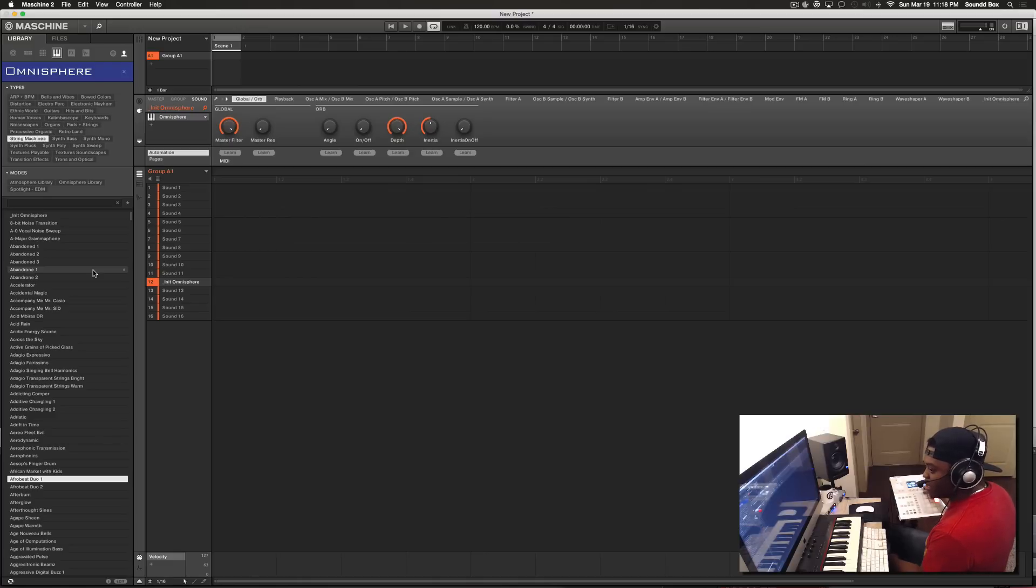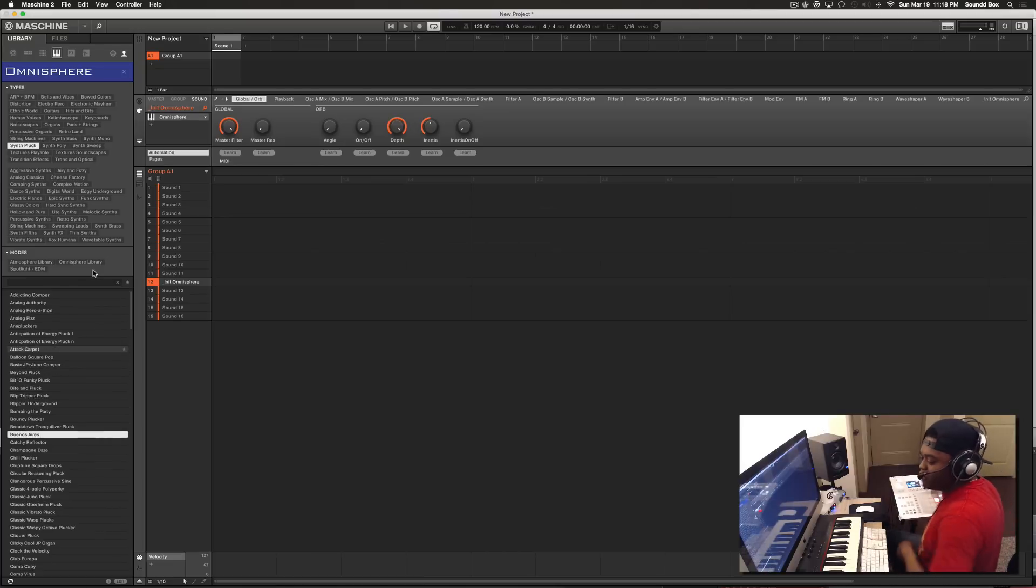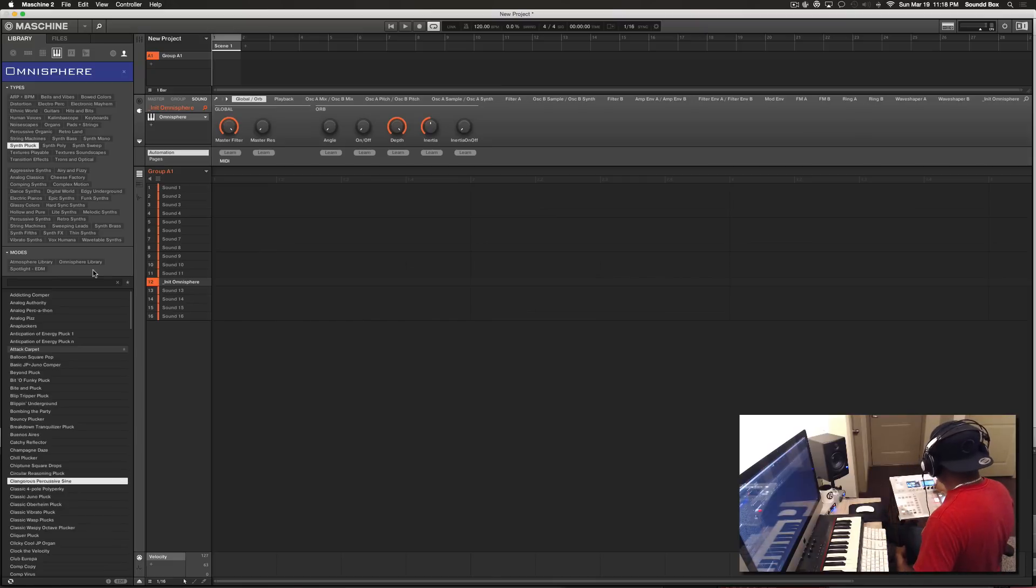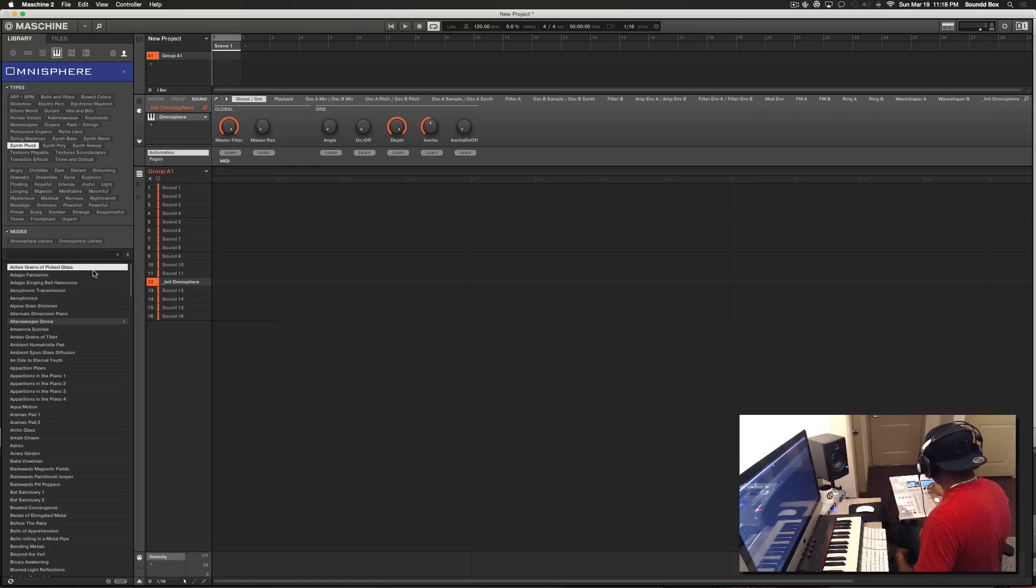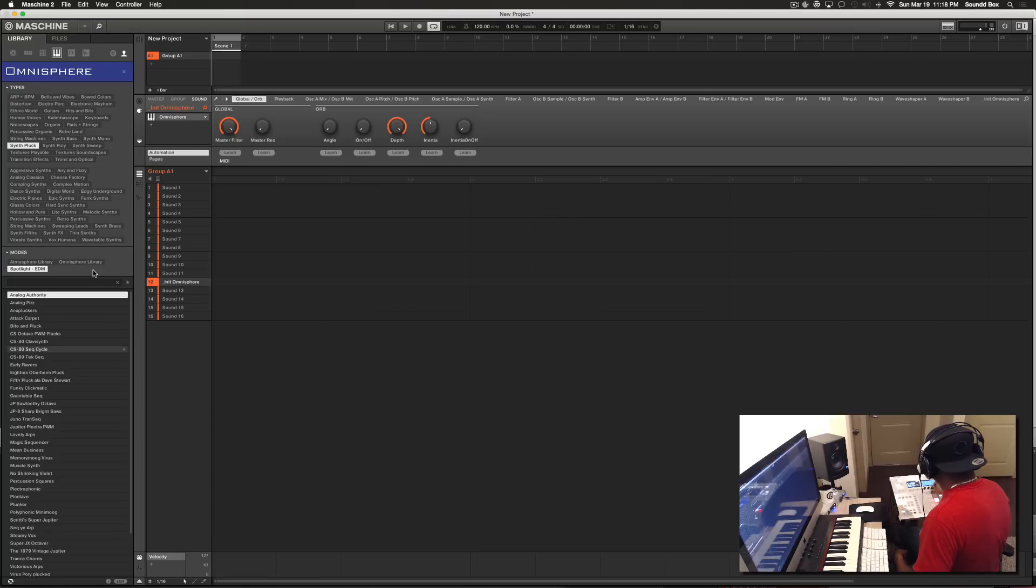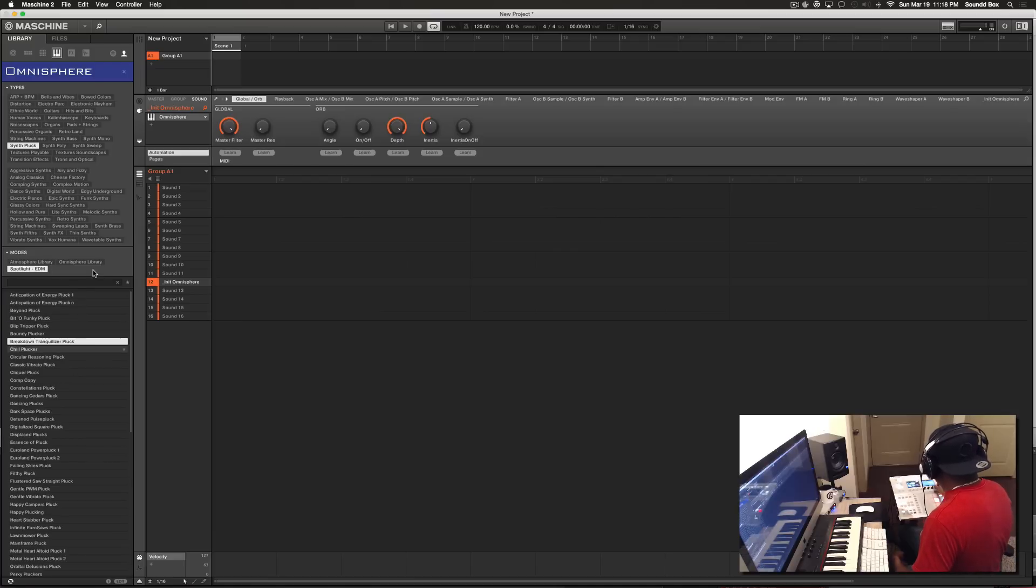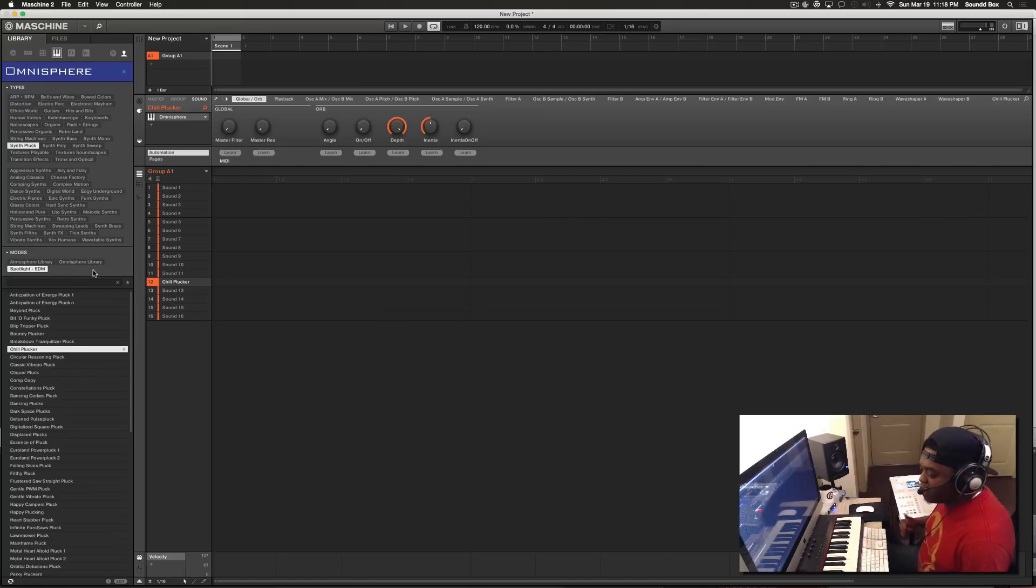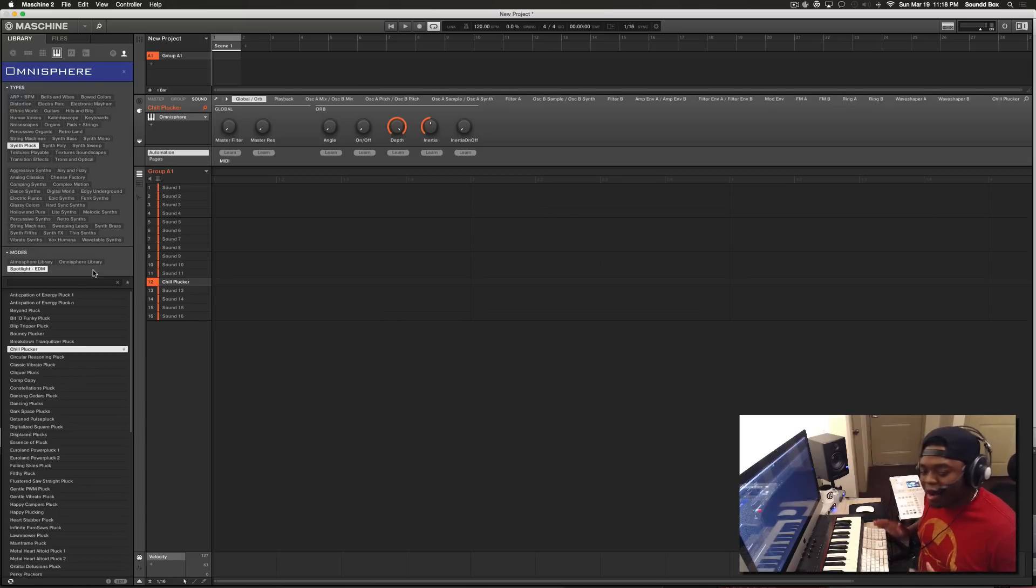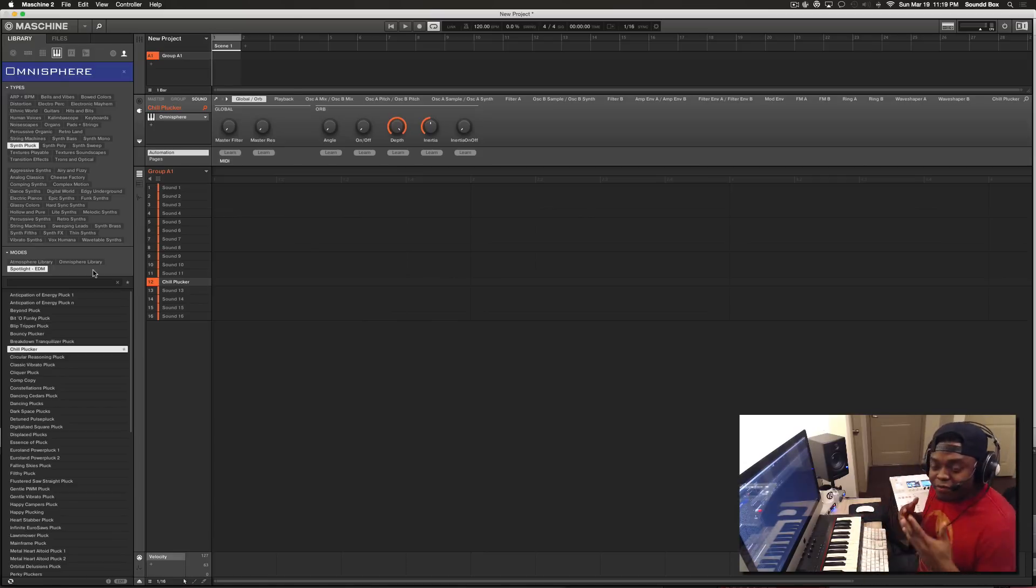Now I have all of the categories, and you guys can see it on my screen as well. I can navigate between categories. If you're a Machine user, you want to keep the flow, the workflow into your Machine. Now I can grab anything I'm looking for according to the category. There's also the subtype here, the different modes - Atmosphere library, Spotlight, EDM. This is pretty cool because there are some things in Omnisphere that I'm pretty sure I would have never been able to reach or come across.